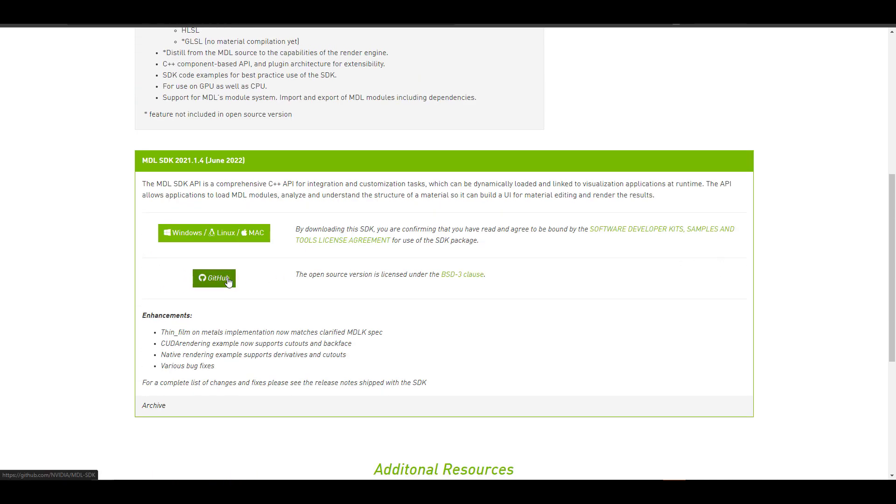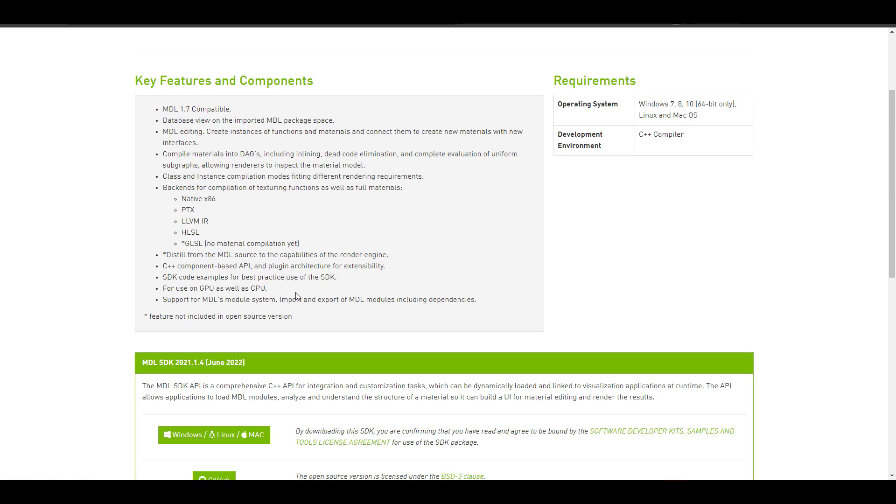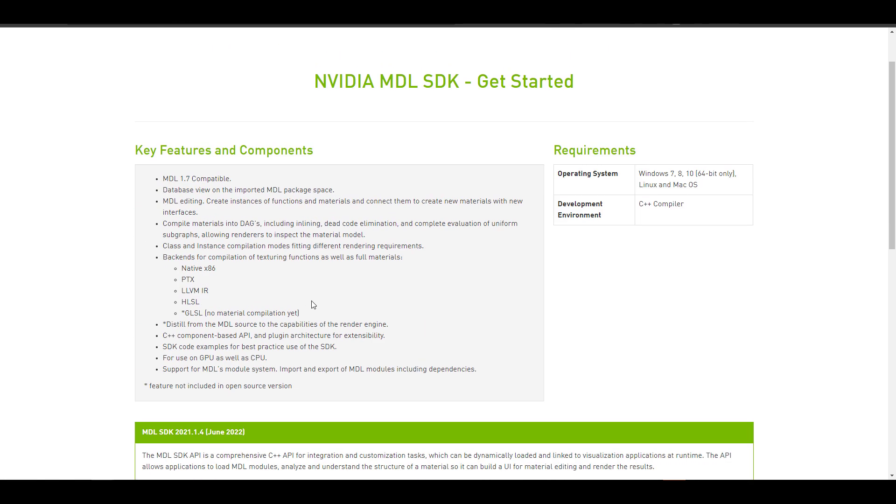And for anyone who would like to download these and work with it, the compiled libraries of the latest version of the MDL SDK 2021.1.4 is currently available for both Linux, Windows and also Mac users.